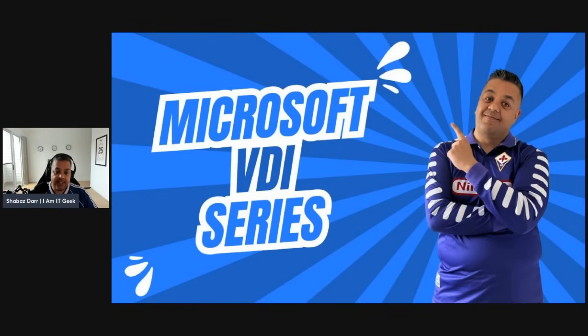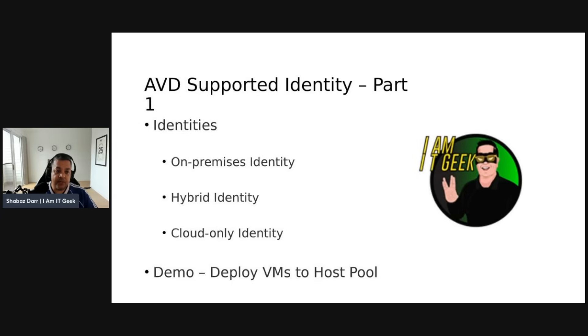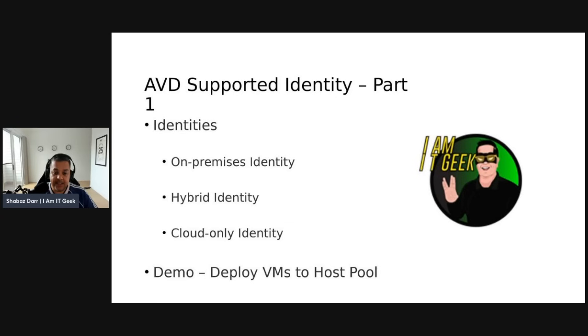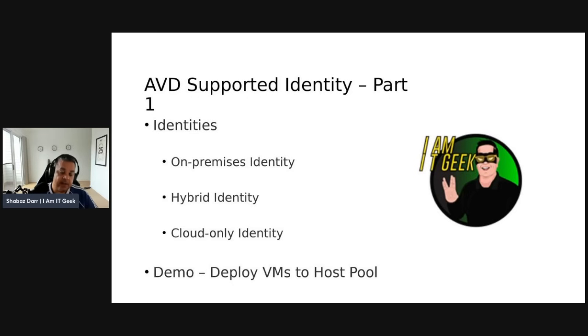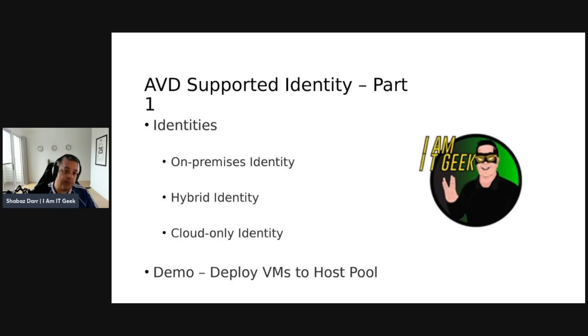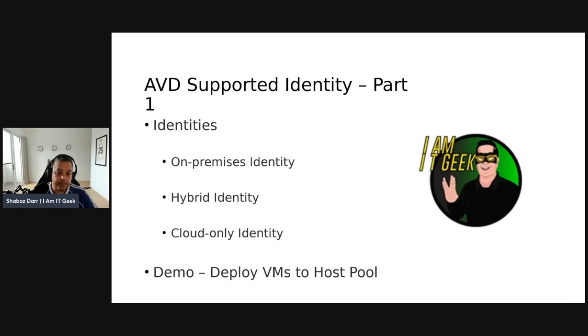This is the Microsoft Cloud VDI series and we're going to start talking about AVD supported identity. So, multiple parts to this topic. From an identity perspective, we'll start by talking about on-premises identity, we're going to cover hybrid identity and cloud-only identity. And then as I said in the last demo, we created an image and we're actually going to deploy some VMs to our host pool in the demo today.